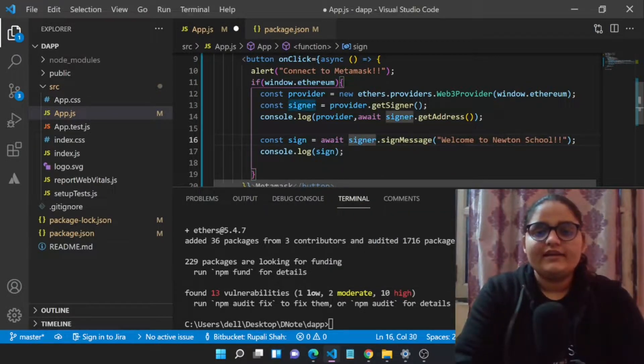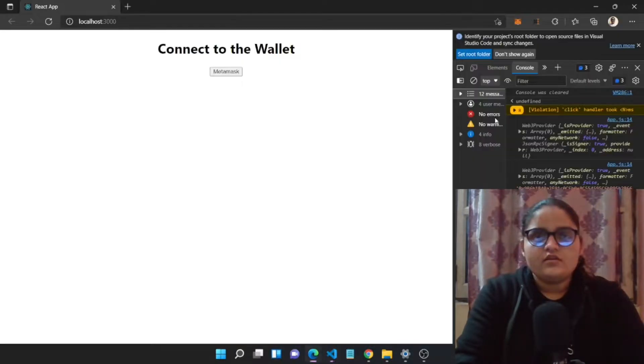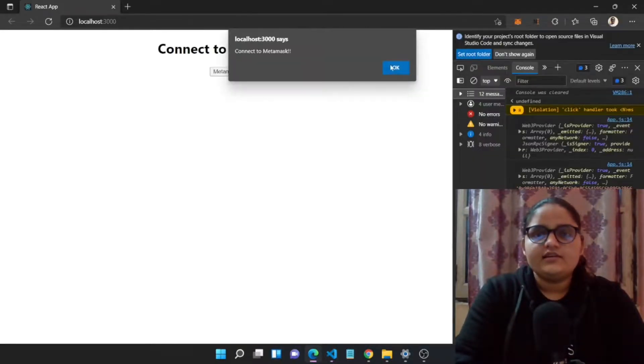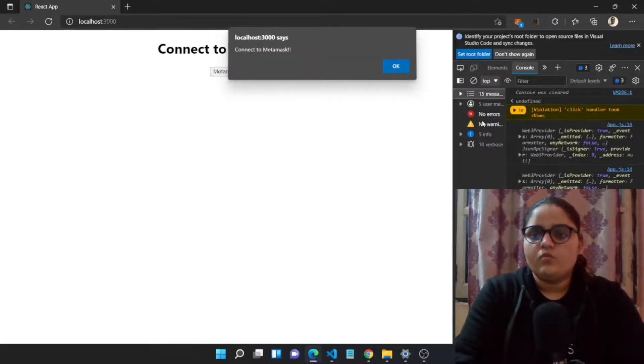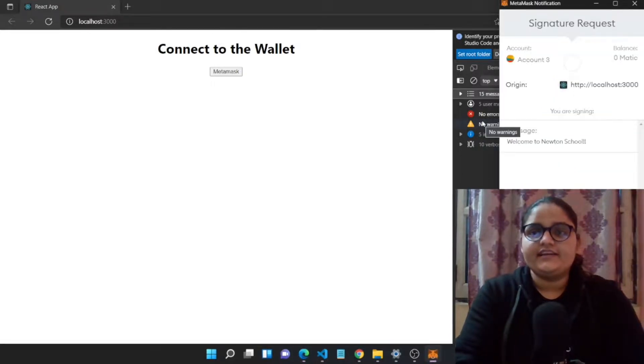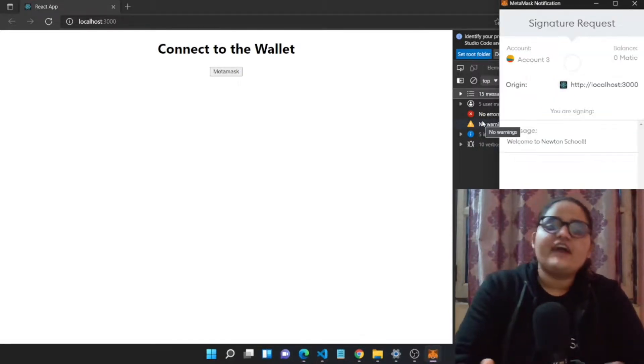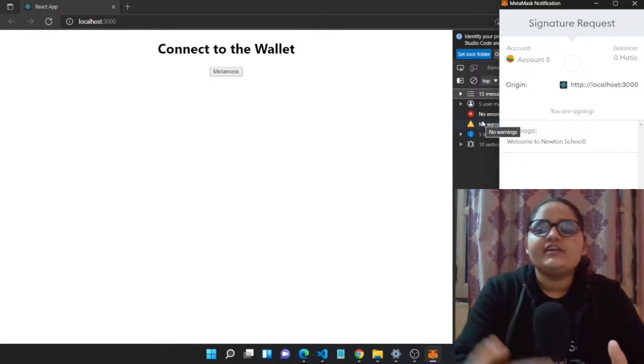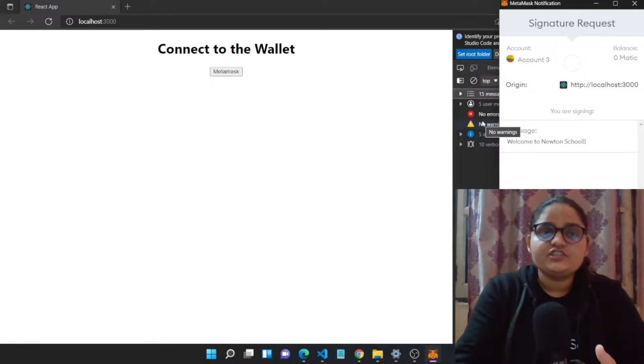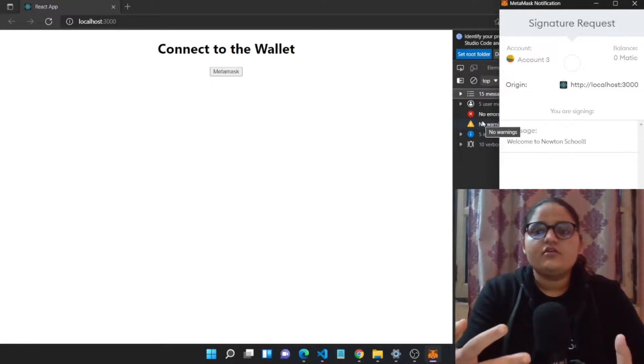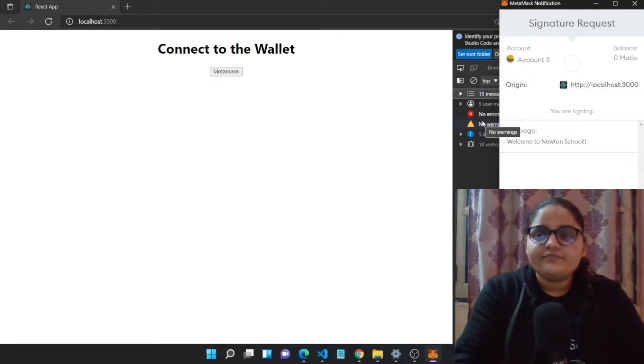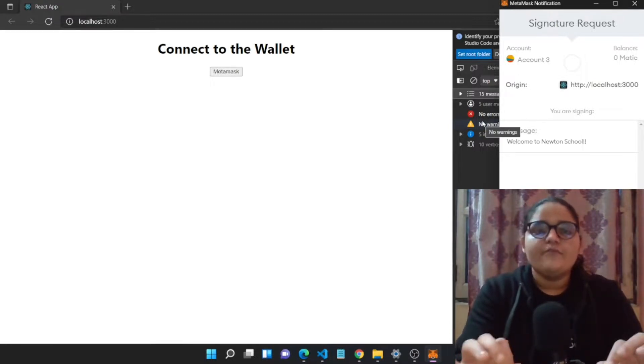Let's connect to the wallet and you will be getting a pop-up. This was the thing which we have observed in our last video when we were trying to experience the wallet connection in OpenSea NFT marketplace. Same thing we have implemented in our particular application.